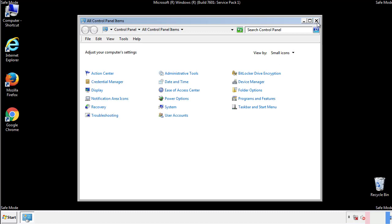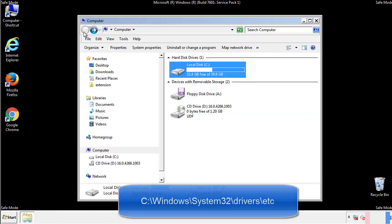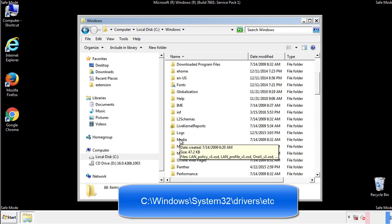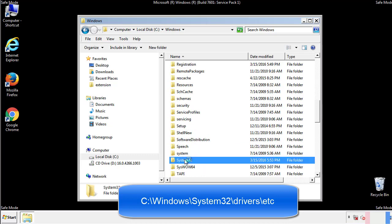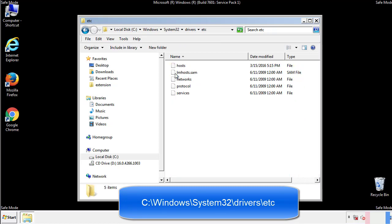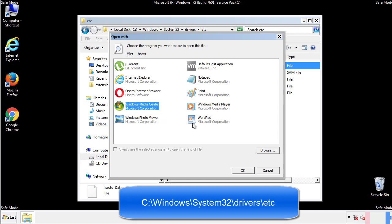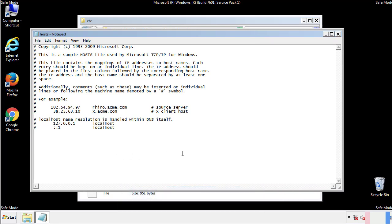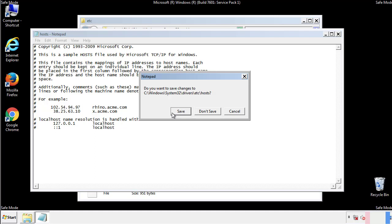Now we want to make sure that there aren't any IPs added to the hosts file which could transmit information back to the hackers. Follow this directory. We want to delete any suspicious IPs from here on down. Save the file and we're done.